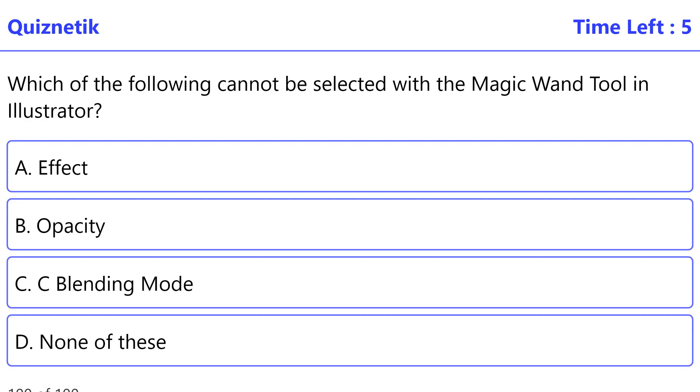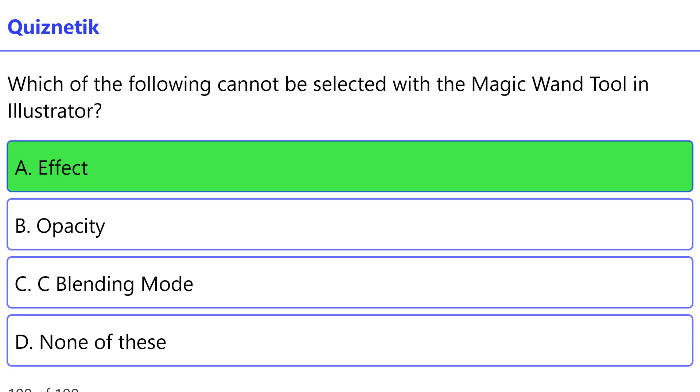Which of the following cannot be selected with the magic wand tool in Illustrator? The correct option is A — effect.